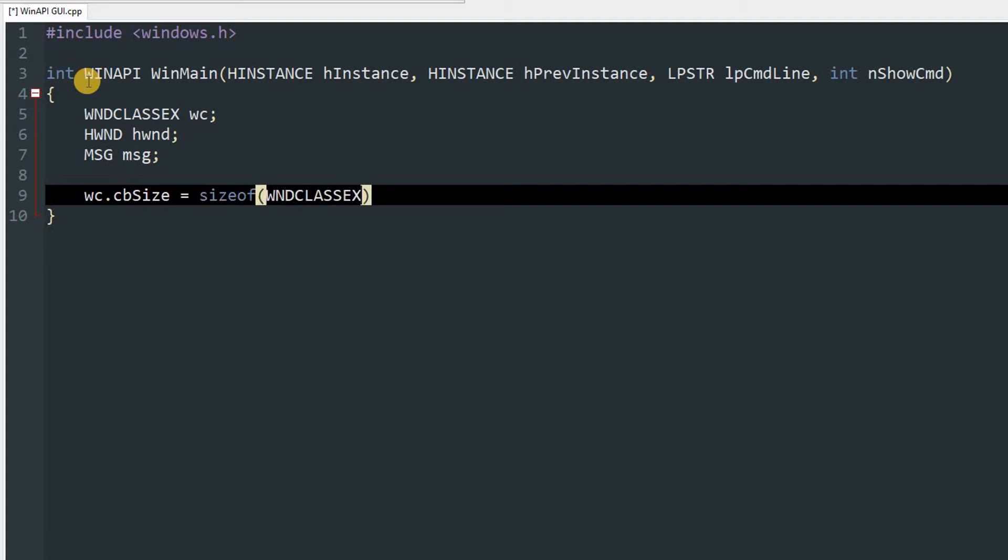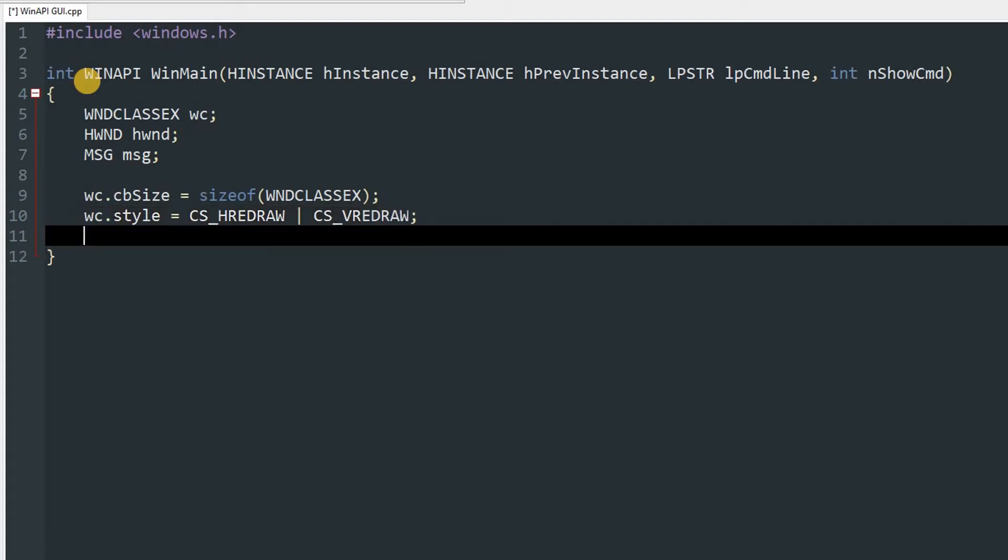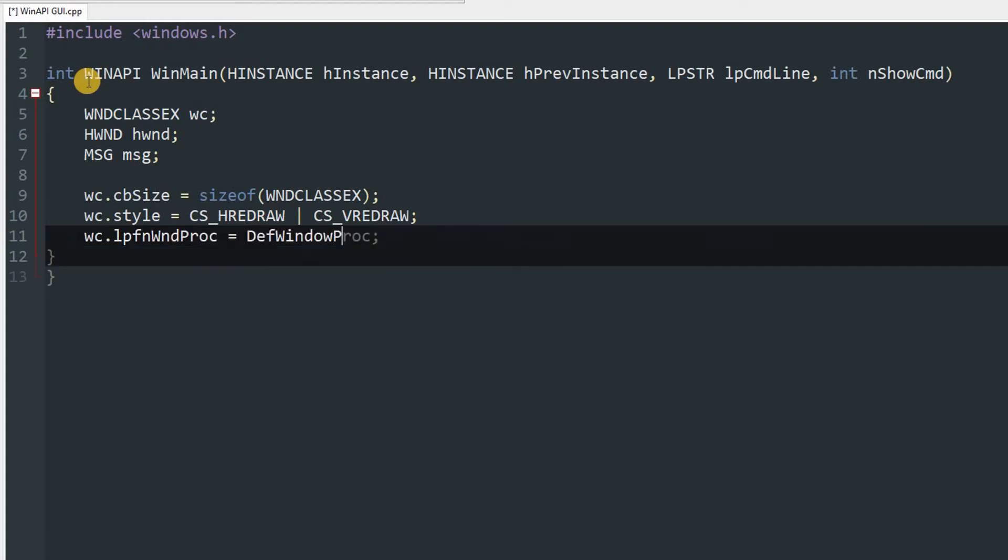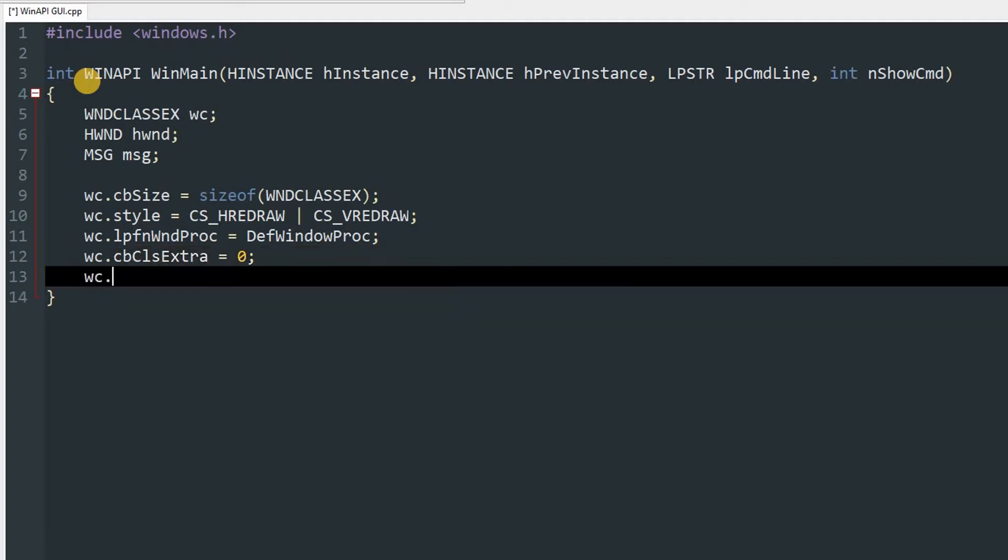wc.style is going to be CS_HREDRAW bitwise OR CS_VREDRAW. wc.lpfnWndProc will be DefWindowProc. wc.cbClsExtra will be zero.